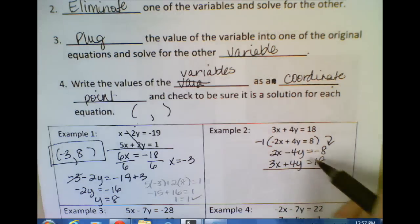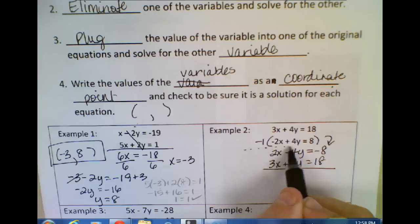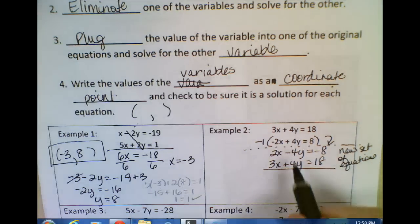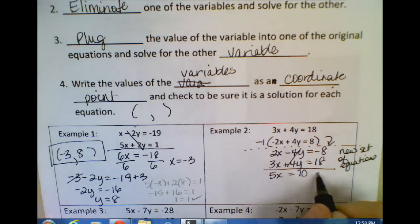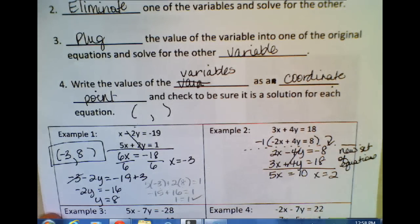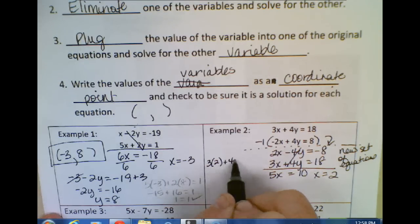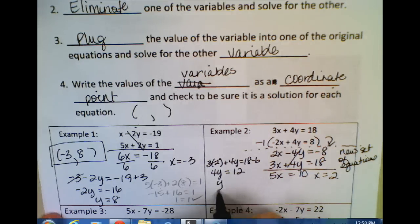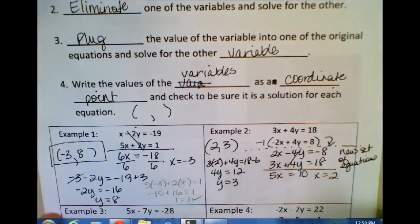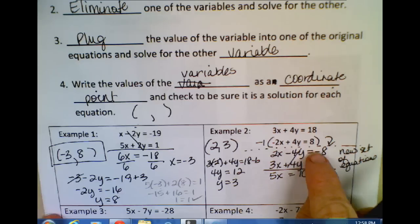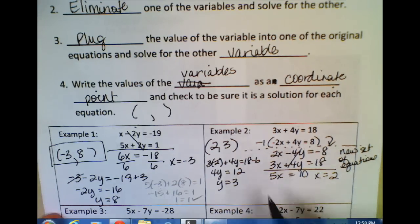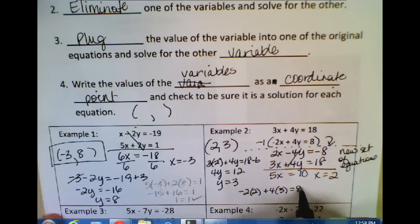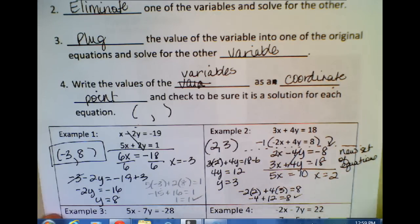Now I've got a new set of equations. I get 5X, my Y's cancel out, 18 minus 8 is 10, so X equals 2. Now I'm going to choose the top equation: 3 times 2 plus 4Y equals 18. 4Y equals 12 because I subtract 6 from both sides, so Y equals 3. My answer should be 2, 3. Going to double-check in the second equation: negative 2 times 2 plus 4 times 3 should equal 8. I get negative 4 plus 12 equals 8, and that is indeed true. My answer is correct.